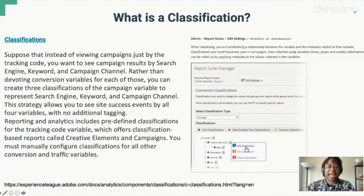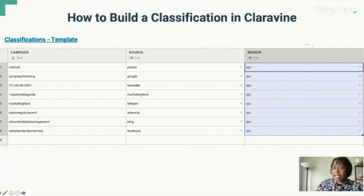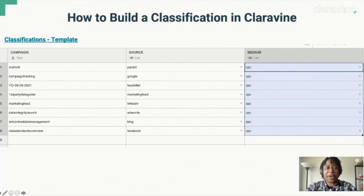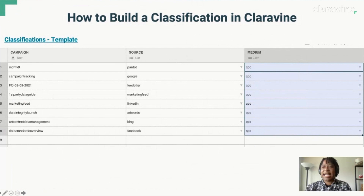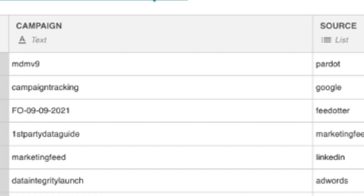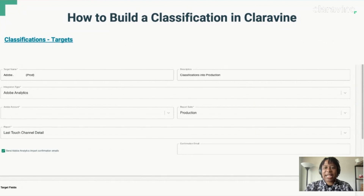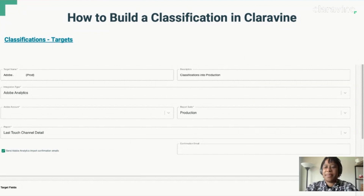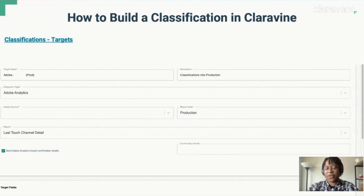Classifications are most frequently used in campaigns. Data collected using variables such as eVars, props, and events — information can be rolled up by applying metadata to the values collected in the variables. So, how does Clarivine help with this? You can use the solutions platform in a number of different scenarios. First, you want to work with a CSM — that's someone like myself or anyone else on the team — to create a template that standardizes your variables and metadata. As you can see here, I created a template with campaign, source, and medium, and here's all of our metadata below. Next, work with your team to create an Adobe target. An Adobe target uses your connected accounts to create specific interactions with integrations — in other words, the standards platform pushes data from the template to the appropriate report suite and classification set up within Adobe. You will work with your team to do this, because this information you may not necessarily have readily available, and you also work with the CSM teams to get this set up correctly.